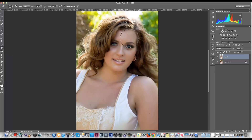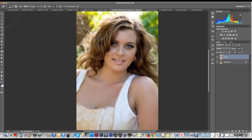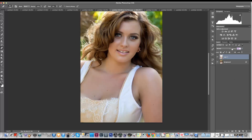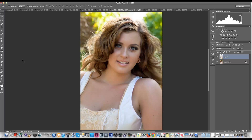I'll make my brush bigger, select the eraser tool, and erase back off the face, hair, and neck — keeping the filter just on the chest area. Once that's done, it has definitely made a big difference to the chest area and we no longer have any tan lines there. To make it look a little more natural, I'll drop the opacity on that layer down to about 80. And there you have it — we've got rid of the tan lines and the redness on the chest.